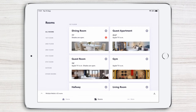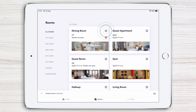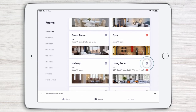By creating favorite rooms, you get quick access to the rooms you use the most. To create a favorite room, simply tap the heart icon to the right of the room name. For example, let's add the dining room, gym, and living room to our favorites.